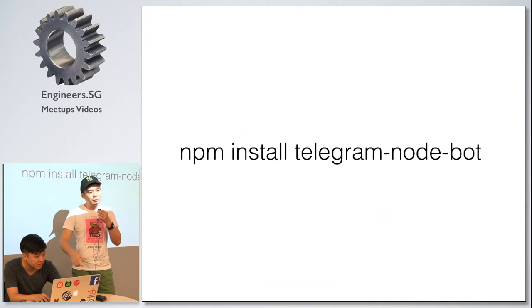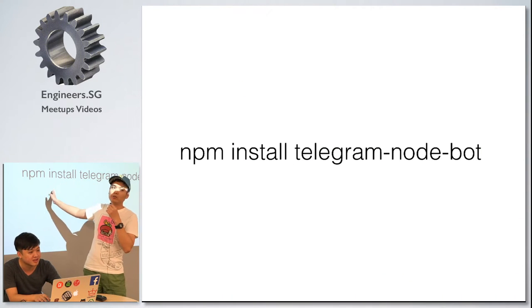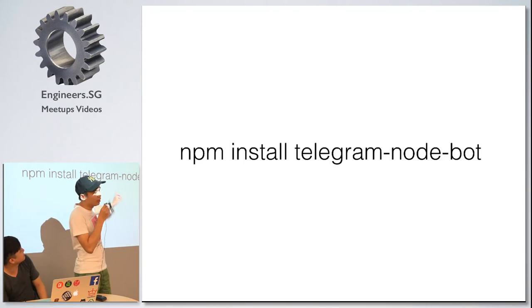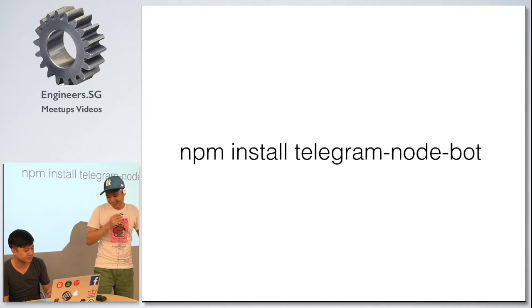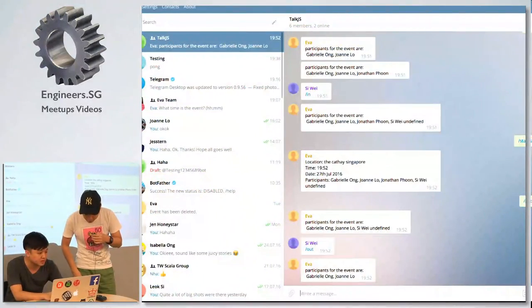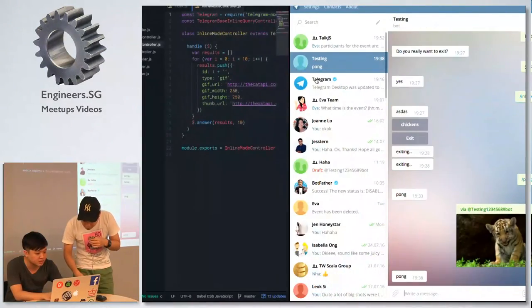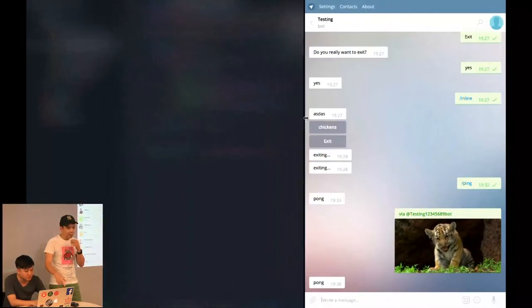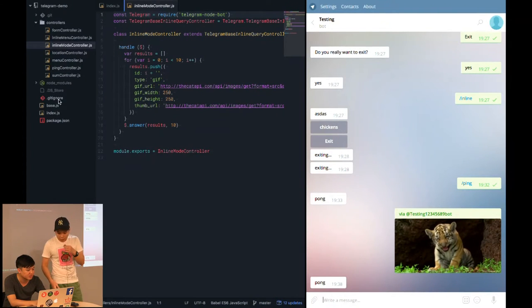Before that, you also need to npm install the Telegram notebook package in your applications. For our demo purpose, we have already set up the applications.